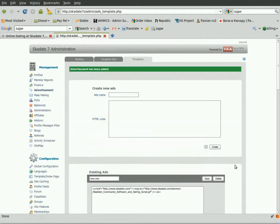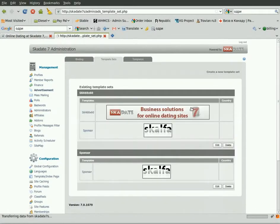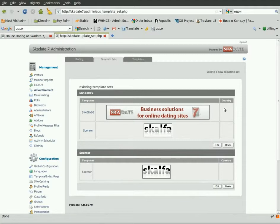Now we have the new advertisement banner ready. Go to the Template Sets section. The Template Sets section allows you to add the banners you want to rotate on a certain site position into a new set. Even if you want there to be only one banner per placement, you will still need to create a set containing this one chosen banner.